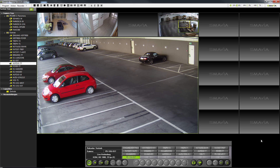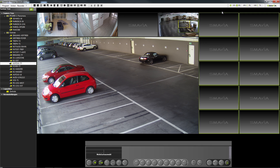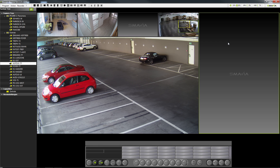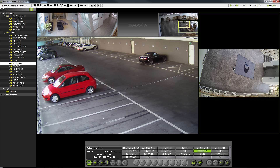Since we are not limited by fixed image formats like 16:9 or 4:3, you can also create a corridor mode. To do this, mark your split windows, right-click, and select Flexible Split — Combine Selected Splits to create a single split in portrait orientation. Now you can select your camera from the camera tree and drag and drop it into the new split window. If your camera is not yet aimed correctly, you can also adjust this quite easily using the software.